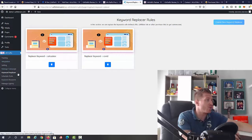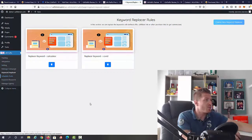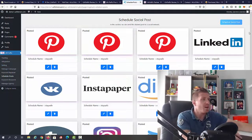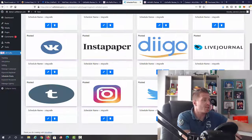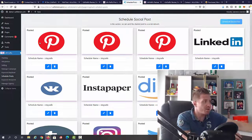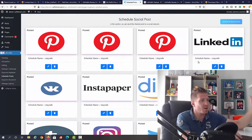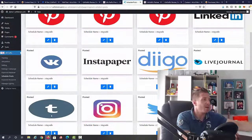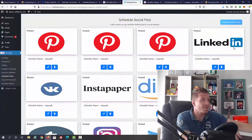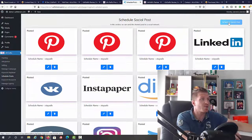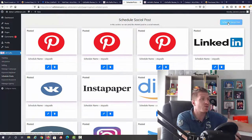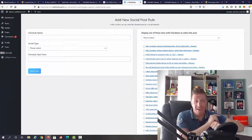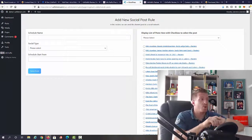Next up, we have scheduled posts. This is pretty self-explanatory. We have all of these posts that were already posted. We have Pinterest, LinkedIn, Instapaper, Digg, Tumblr, Twitter, Instagram.